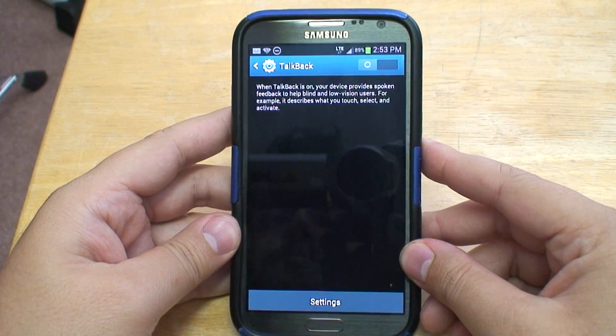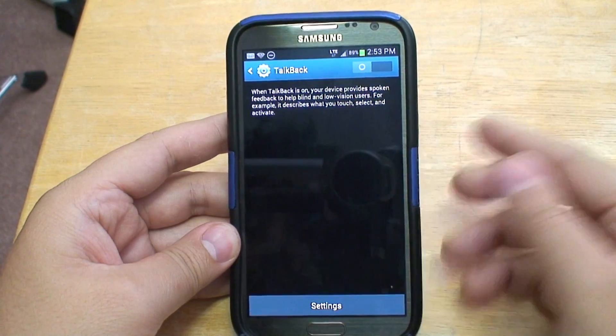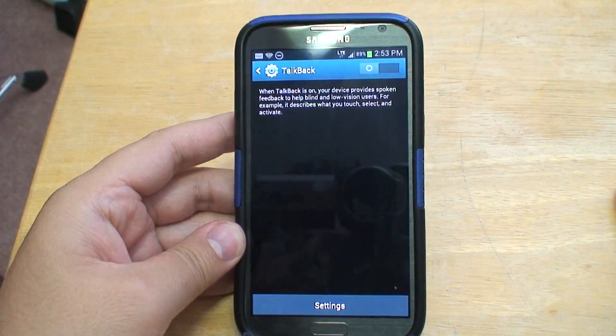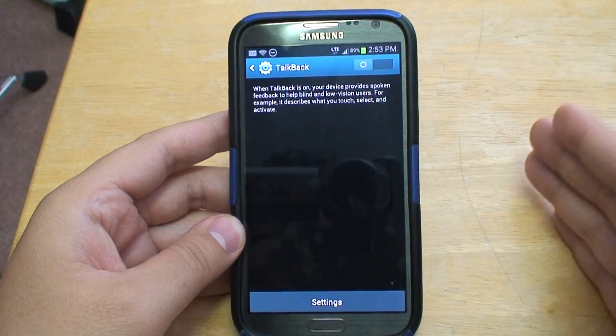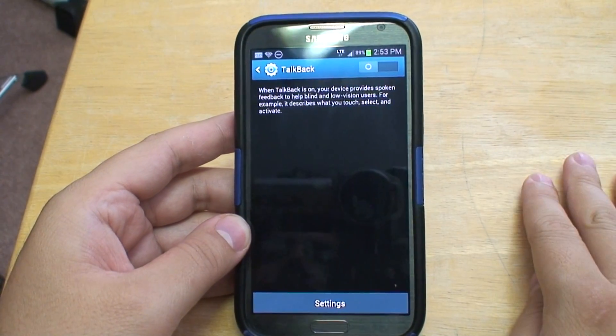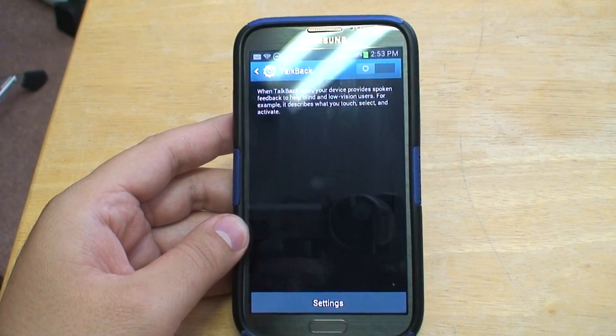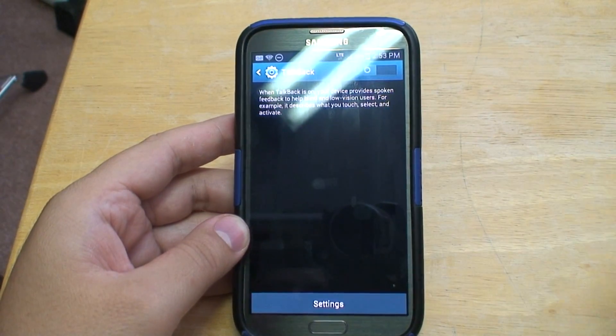There we go. That's what TalkBack is about. That's how to enable it and to disable it. Until next time, Howick.com.